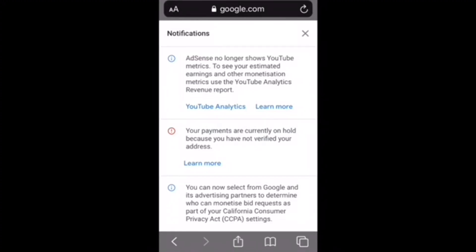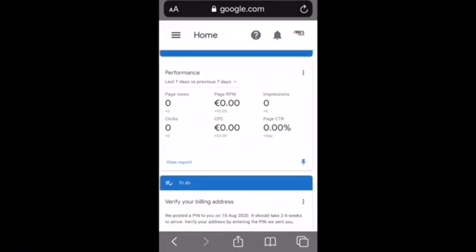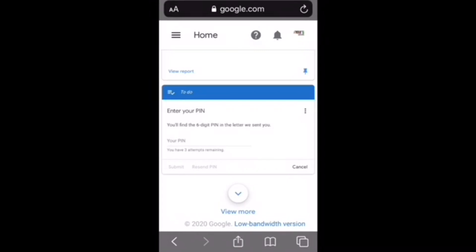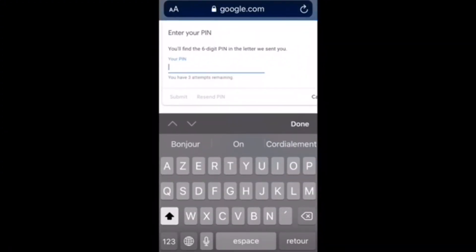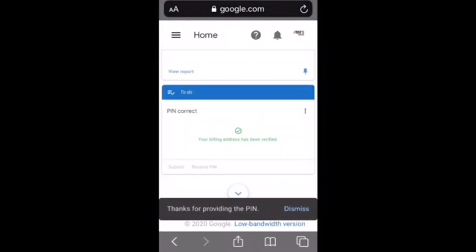To verify your Google AdSense address, first sign into your account. You will see a notification that your payment is on hold — select the option from there. If you don't see that notification, go to the home page, scroll to the bottom and click 'Verify your address.' If that option isn't there either, follow the steps in the letter, or click on Settings in your AdSense account and find the Payment option to verify from there.